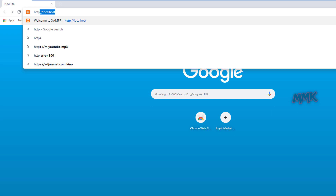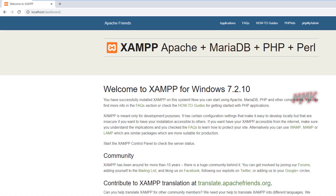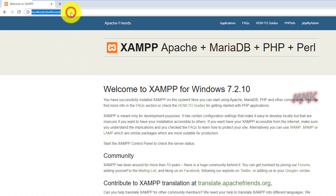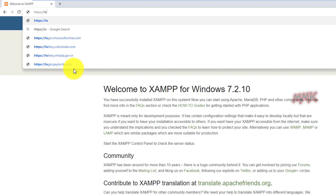When you type HTTP in your browser, by default it uses port 80. And if you type HTTPS, by default the browser uses port 443.